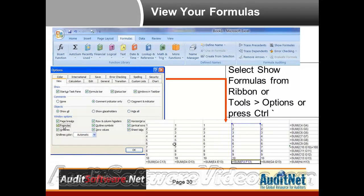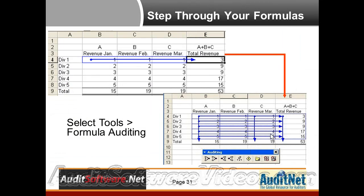To view formulas, you can select Control and the tilde mark on your keyboard — it's the key next to the number one. Basically, Control plus tilde will allow you to see all your functions. Another option is going into Tools and Options and selecting Show Formulas. You can also select Formulas from the newer versions of Excel and select Show Formulas. There are a lot of different ways to do that, and this brings us into the Excel auditing features.